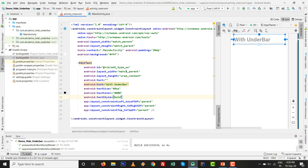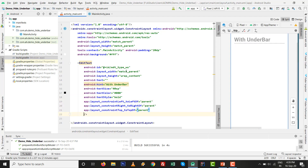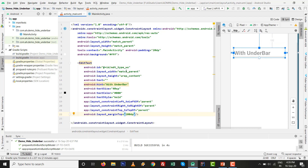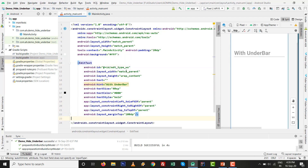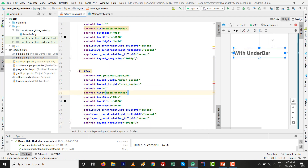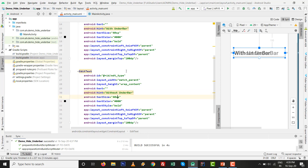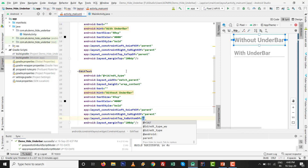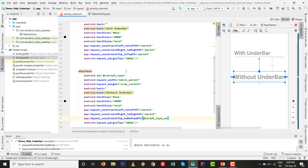Remove the bottom-to-bottom constraint and set top-to-top of parent with a margin top of 100dp. Now copy this EditText with Ctrl+C and paste it with Ctrl+V. For the second one, change the id to 'edt_type_without_underbar' and the hint to 'without underbar'. Set the size to 45sp and change the constraint from top-to-top to top-to-bottom of the first EditText. The layout is now ready.